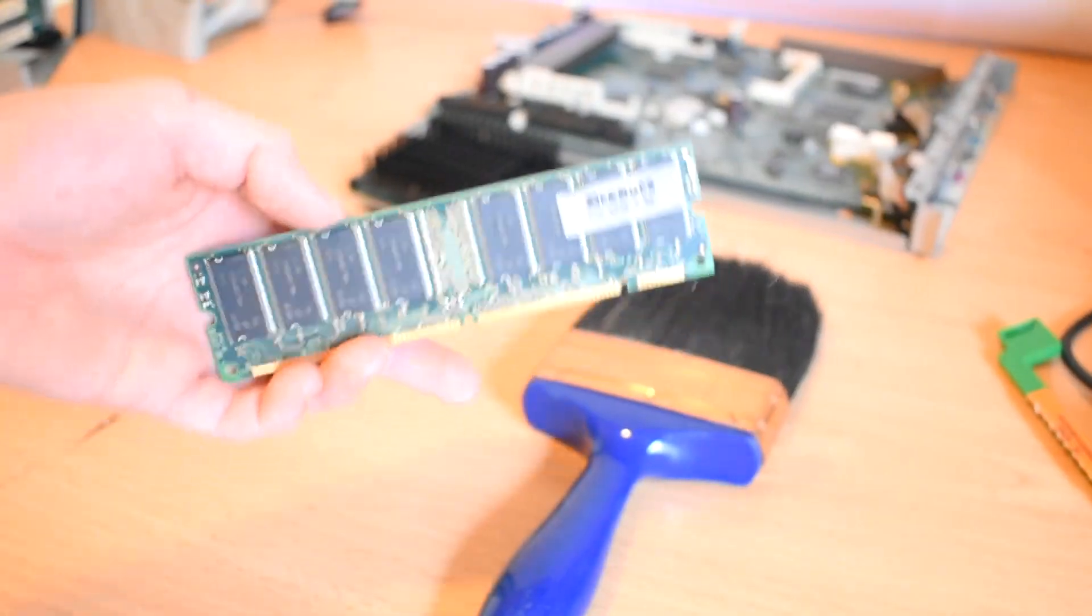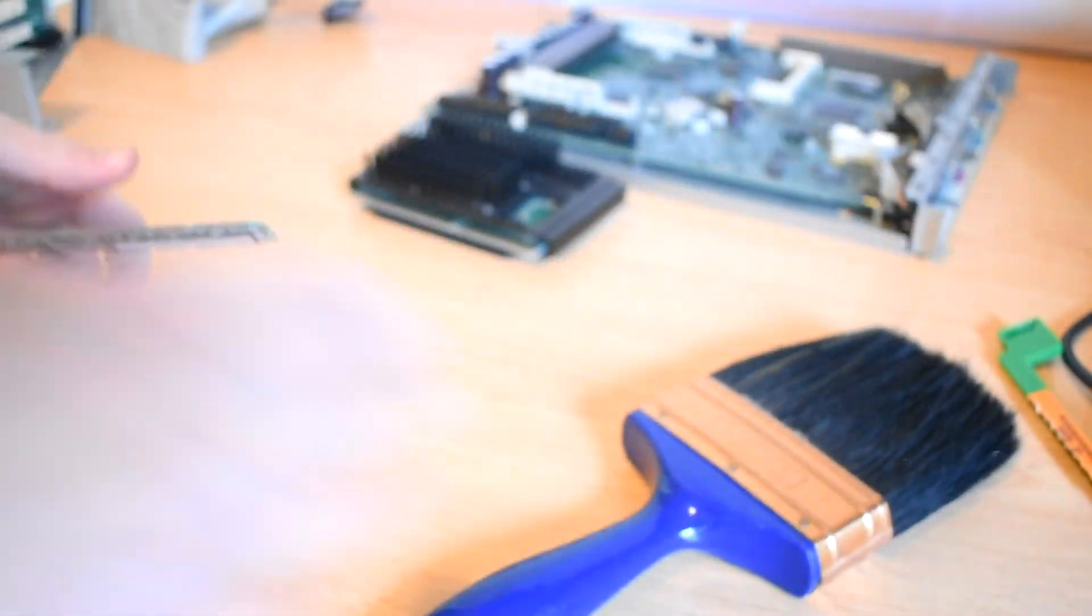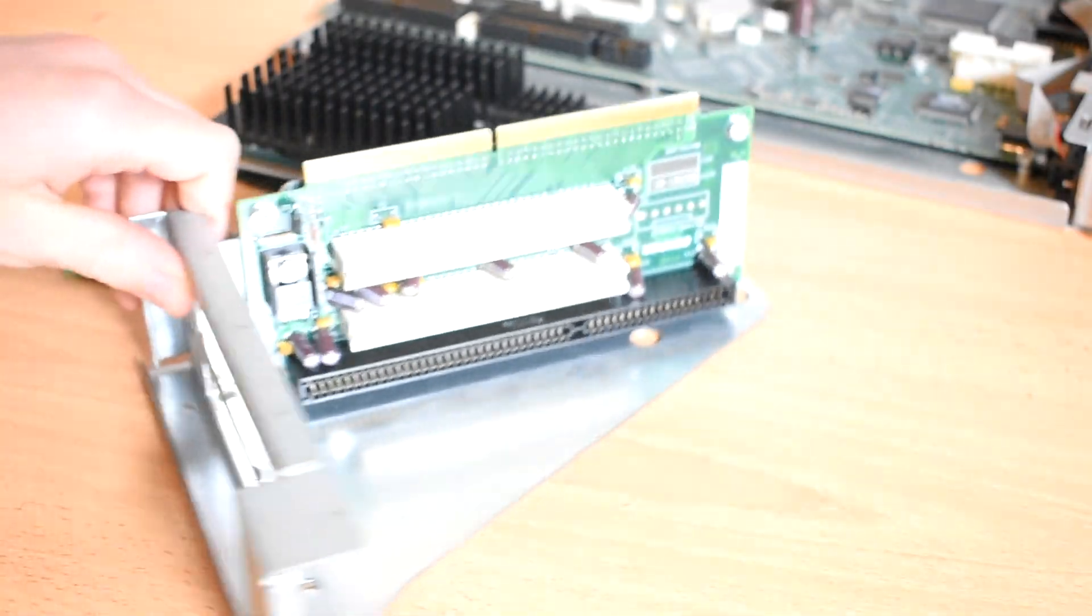With something like a ram stick, your best bet for cleaning is something like a paintbrush, because it just works.